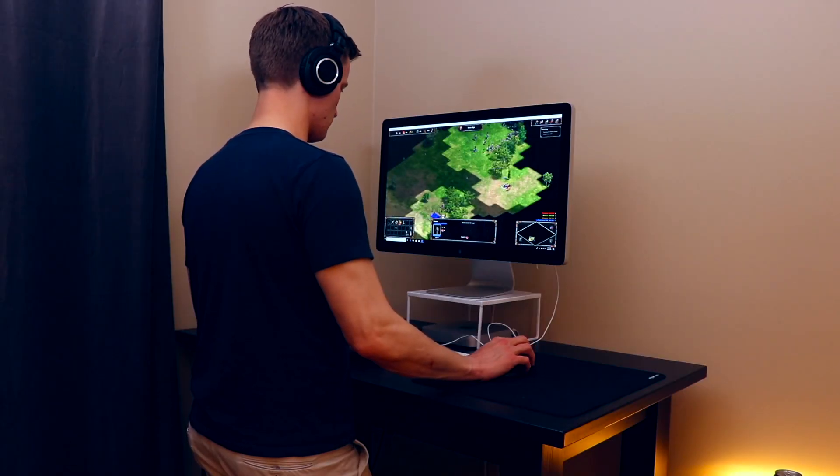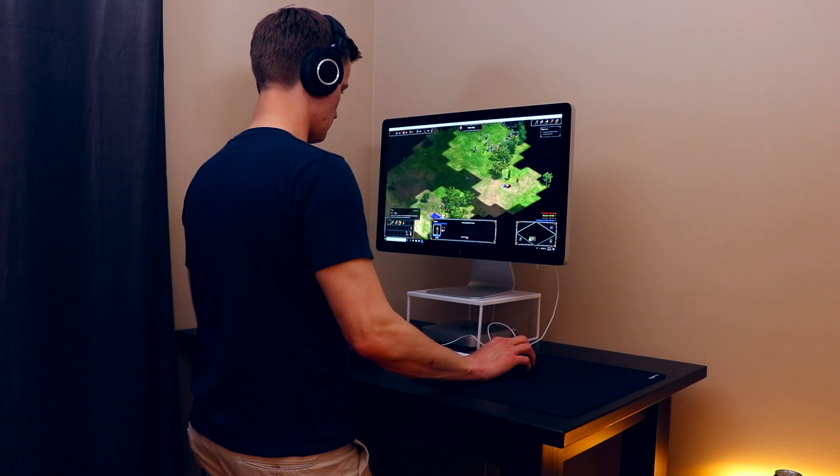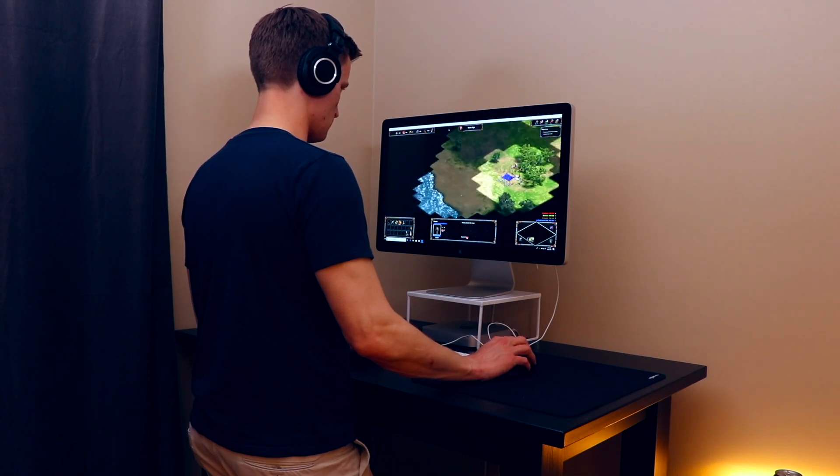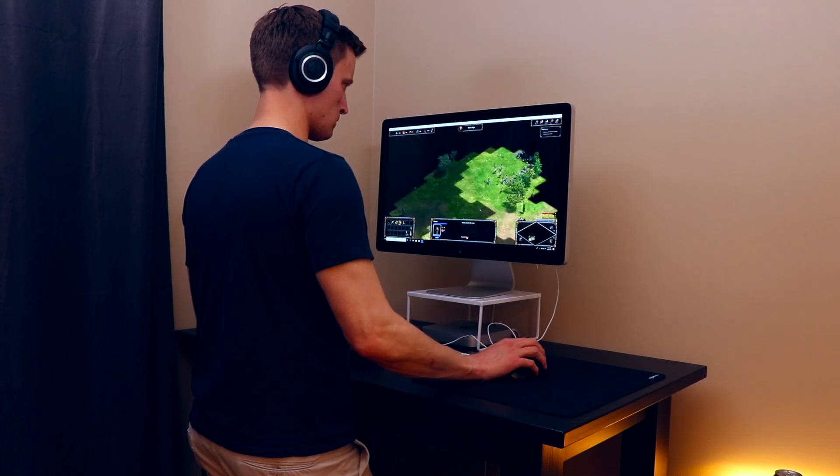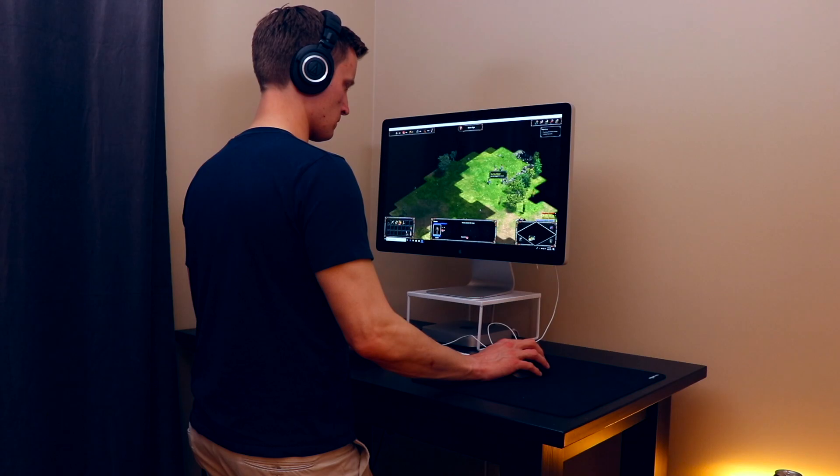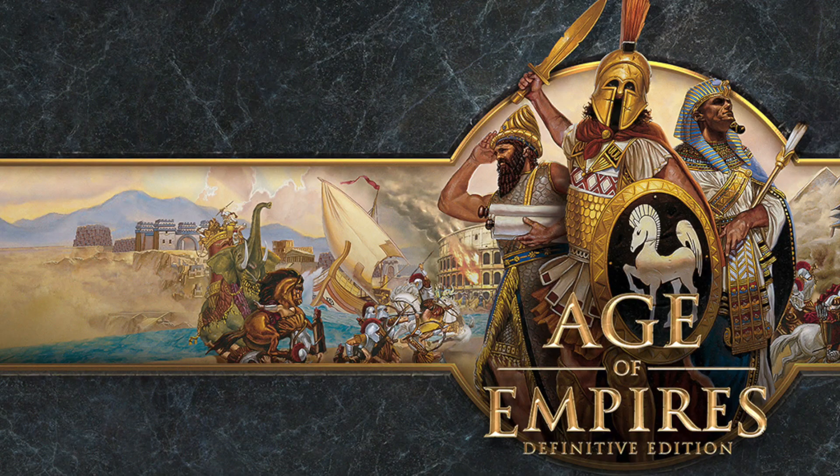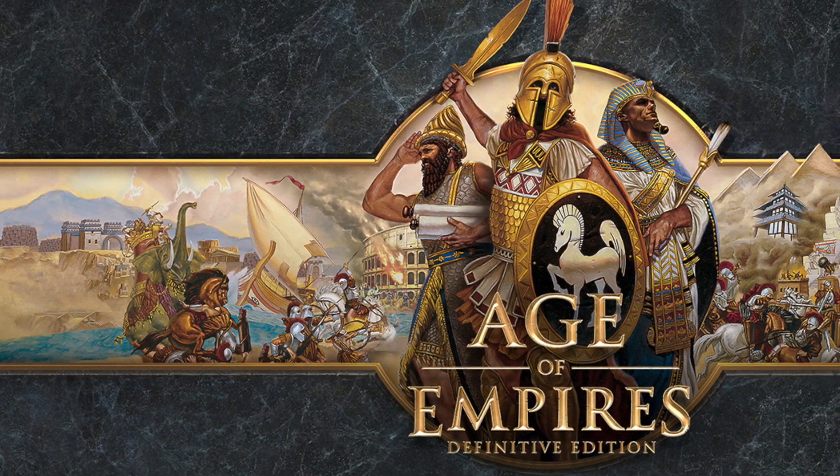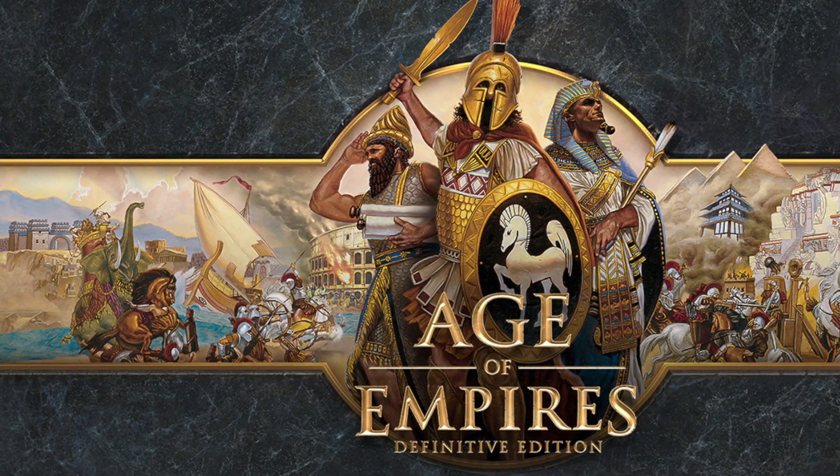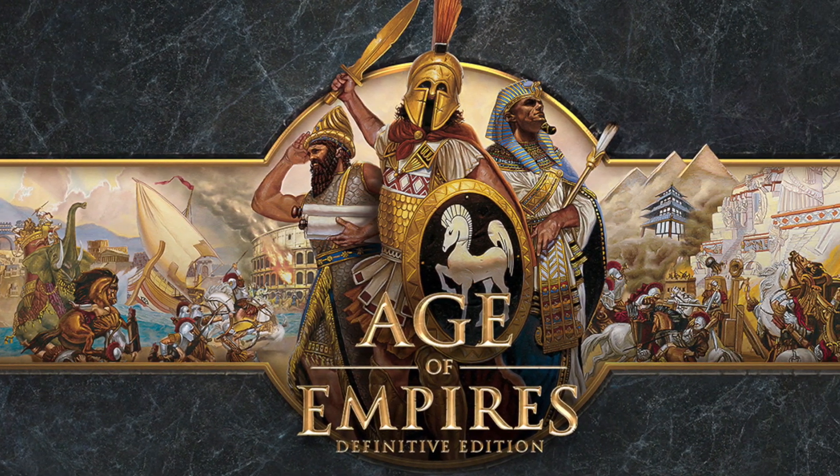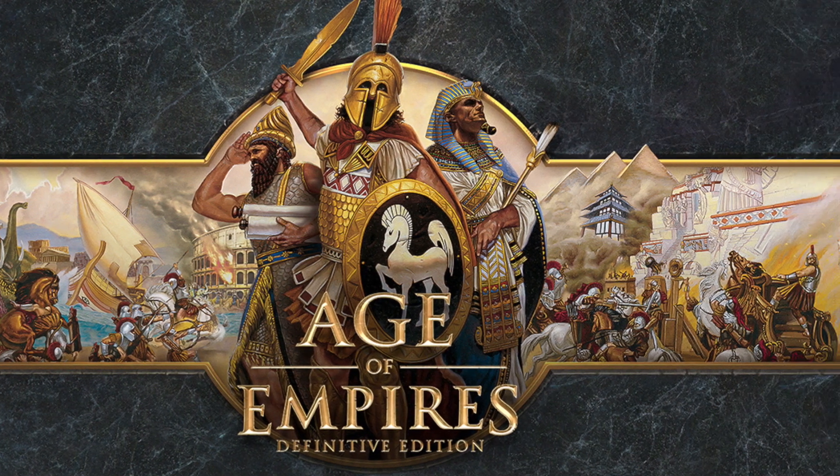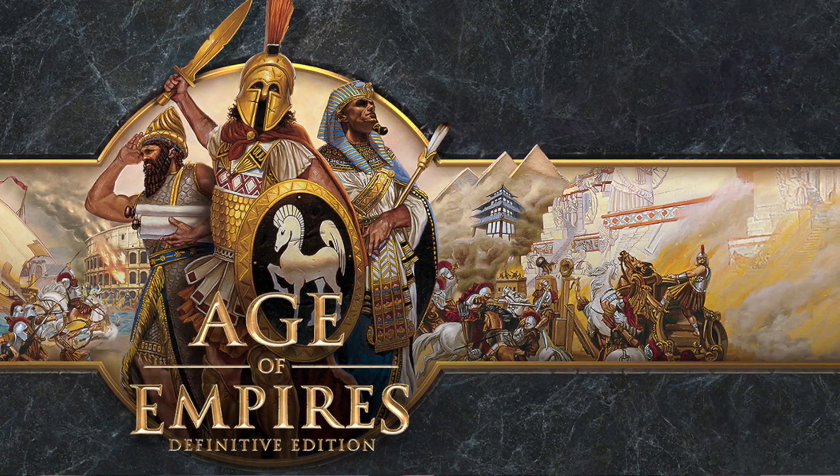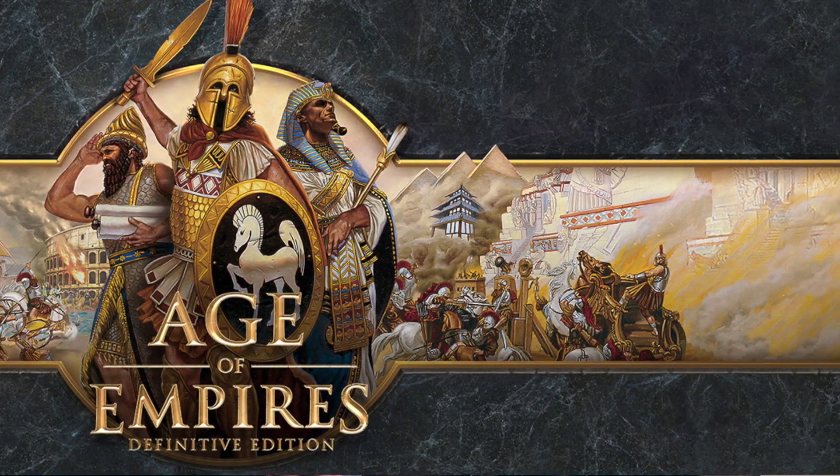I kind of live under a rock in the gaming world and I just don't really pay attention to the news. A couple weekends ago I found out that they'd made an Age of Empires Definitive Edition that's exclusive to the Windows Store that you can play on PC.